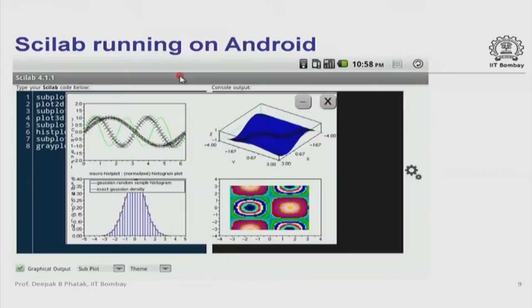The Akash tablet also runs Scilab — on Android and on Linux, both operating systems available on the Akash tablet as well as on the netbook computer. Scilab is a software which corresponds in functionality to the more popular commercial product MATLAB, used by scientists and engineers all across the world. Many of our teachers and students use MATLAB in educational institutions, but sadly without a proper license, which is plagiarism and wrong.